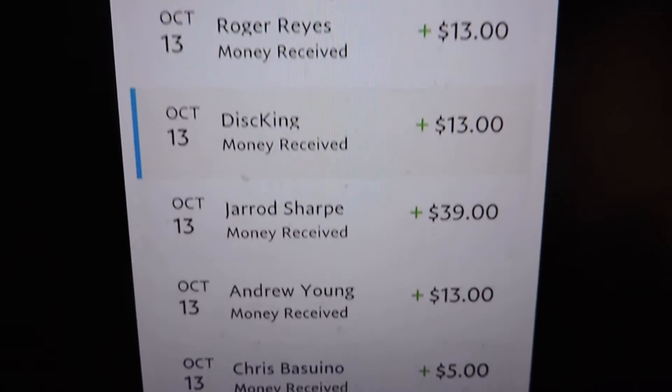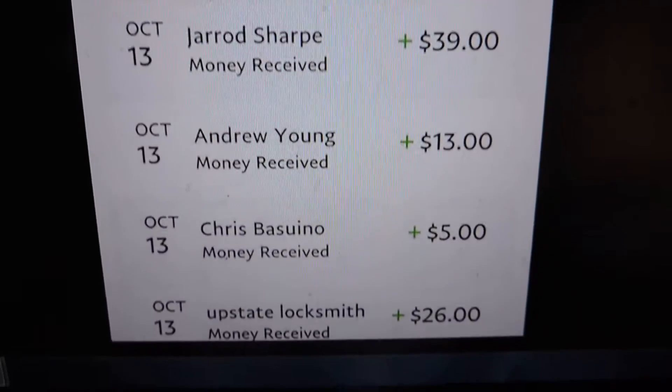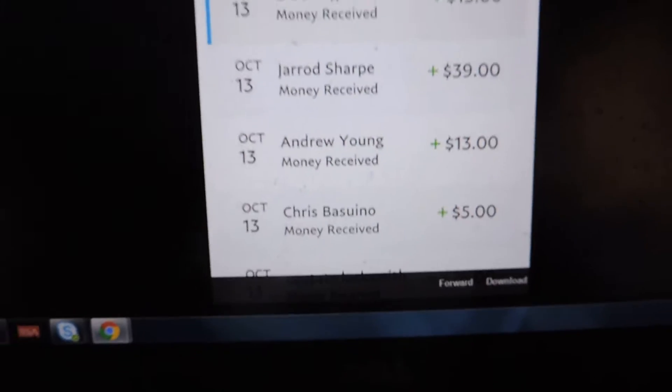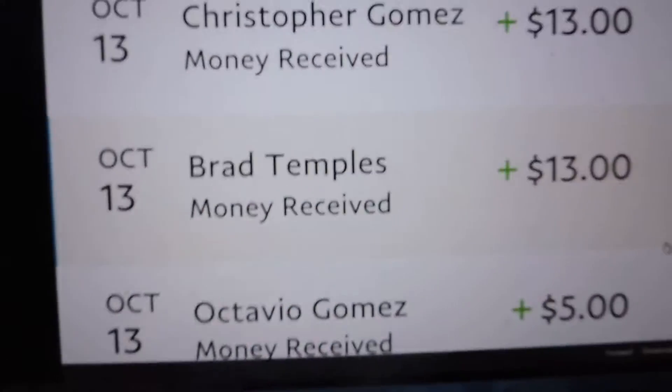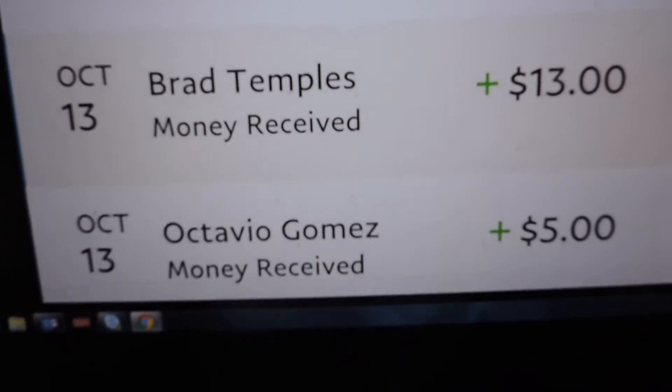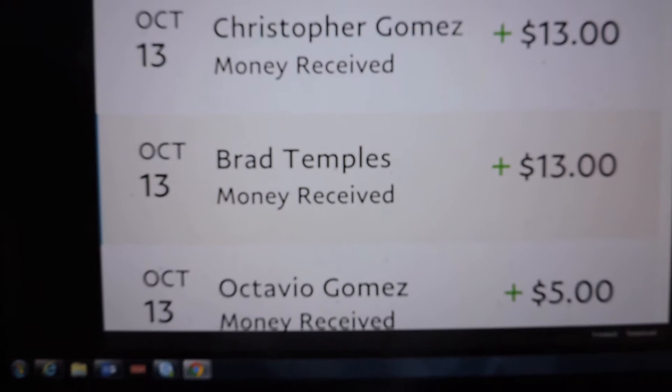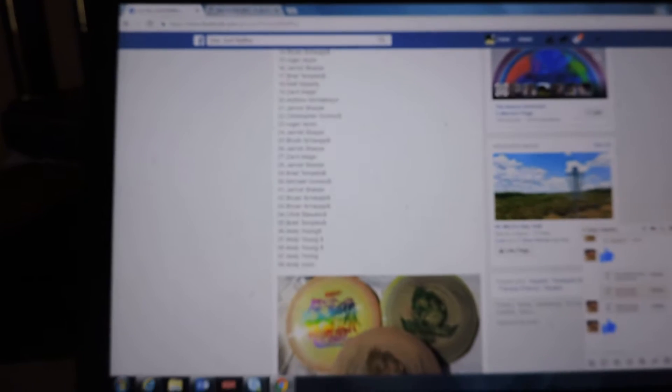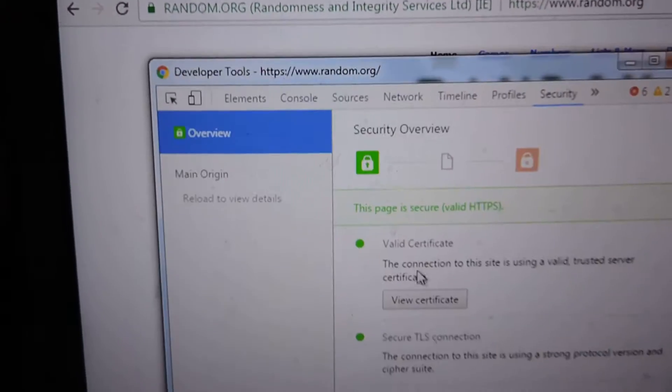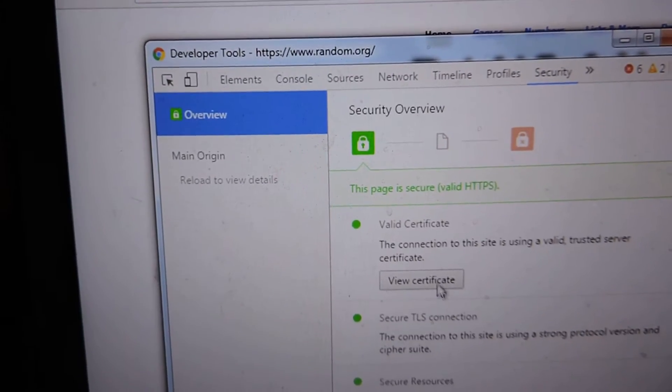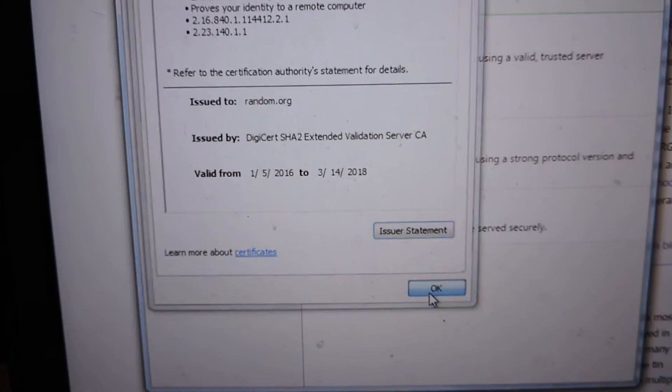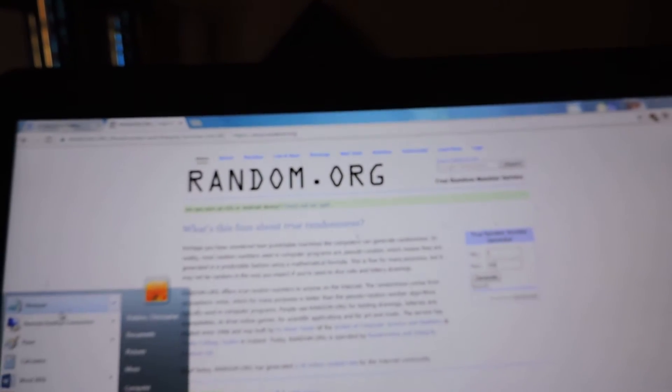Random's open, give it a couple refreshes, there's one, and two. Connection info. All right, open up a notepad for the three winners.